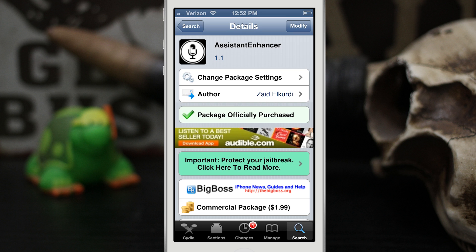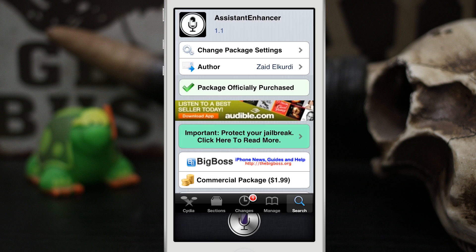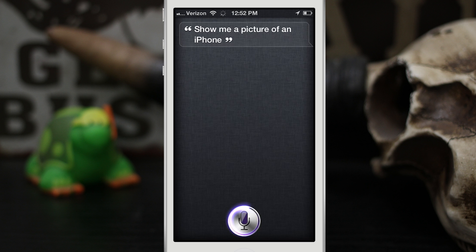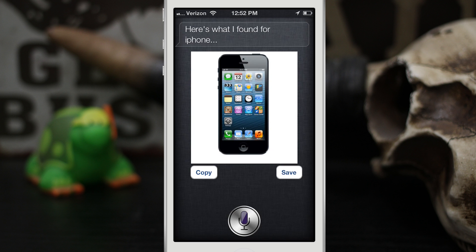The first feature we're going to look at is searching through Google Images. I can ask Siri to show me a picture of virtually anything on Google Images and it'll pull up right in Siri's interface. I said 'Show me a picture of an iPhone' and she pulls up a picture of an iPhone. The only downside is that you can't browse through Google image results in Siri — you're limited to seeing the first picture. That's a small caveat but not necessarily a bad thing.